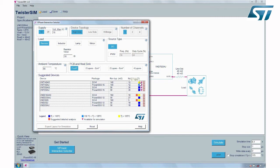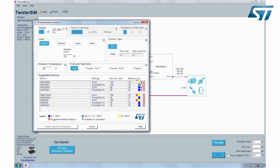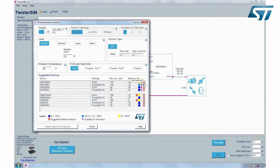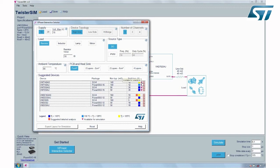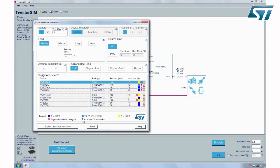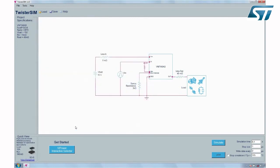The presence of the TwisterSIM logo indicates the availability of simulation models. If the selected device is among those having a simulation model, it is possible to export the selected device and application information into the simulation section. Let's select, for example, VN7140AS and press the export button to proceed.